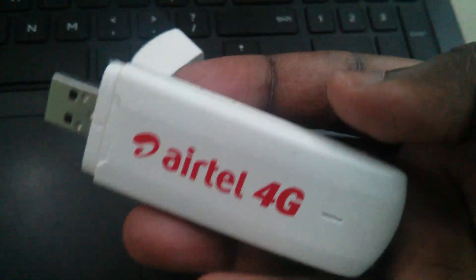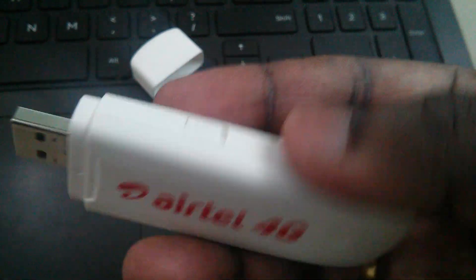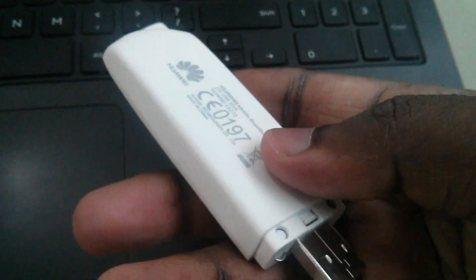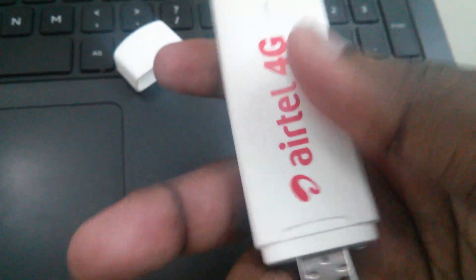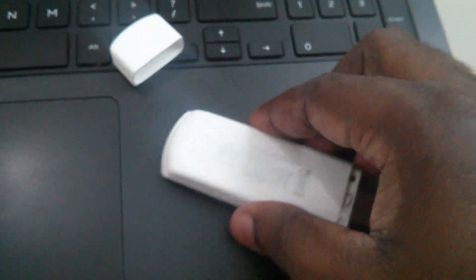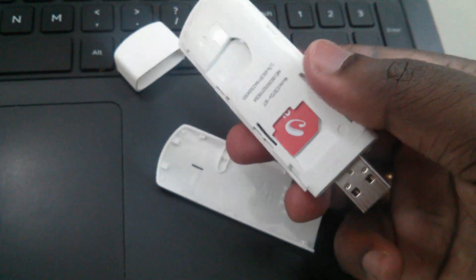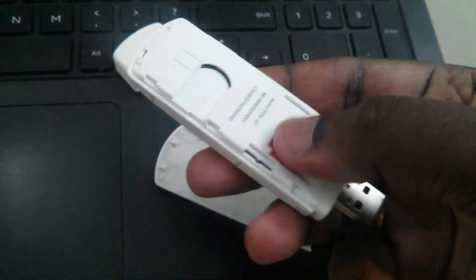In this stick, you can insert a SIM here like this.